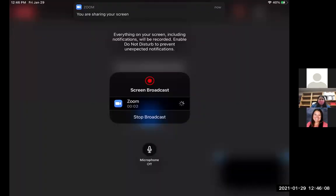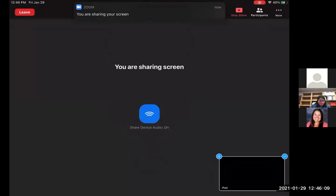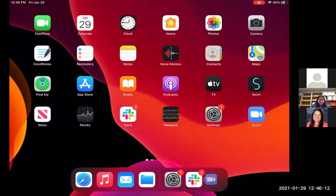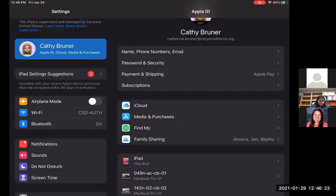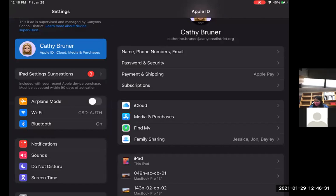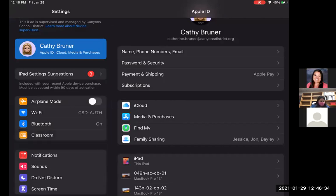So now that I am on the student iPad, I can come to the student iPad settings. I don't have to have the app downloaded on the student iPads, just on the teacher iPad. So I will come to settings, and then over on the student iPad, you should see classroom that shows up under the airplane mode, Wi-Fi, Bluetooth, etc.